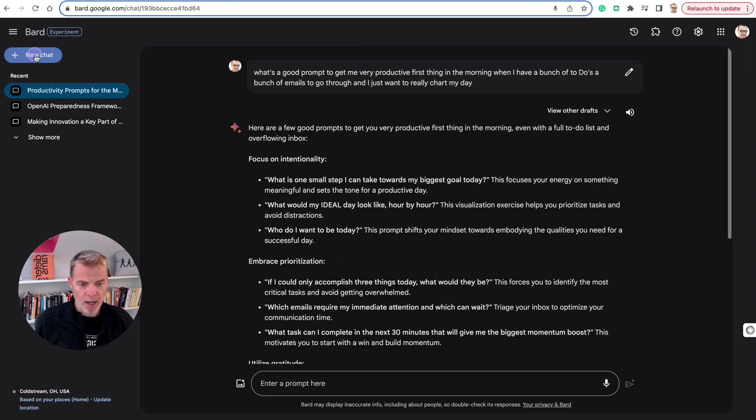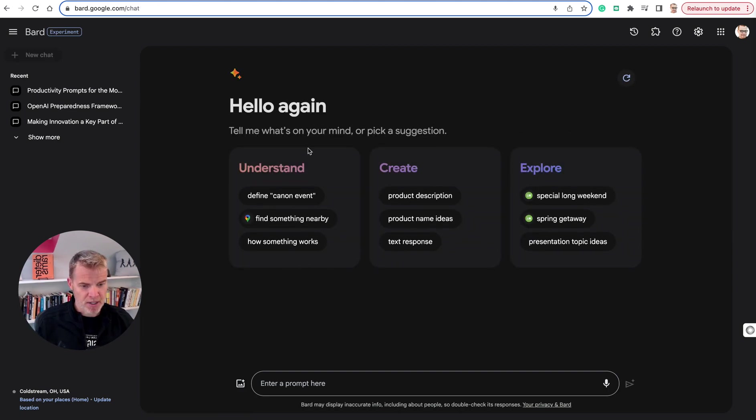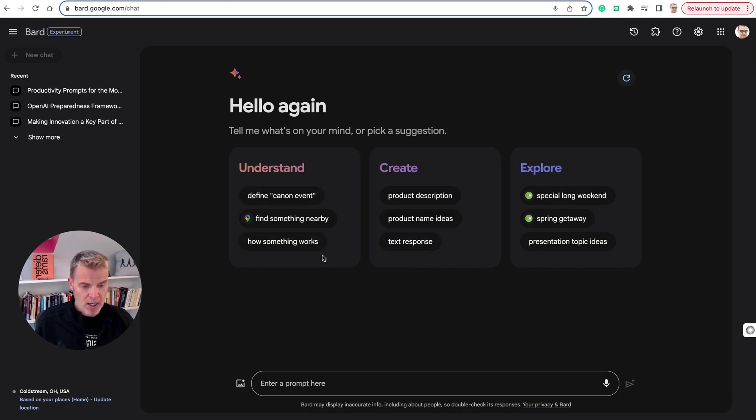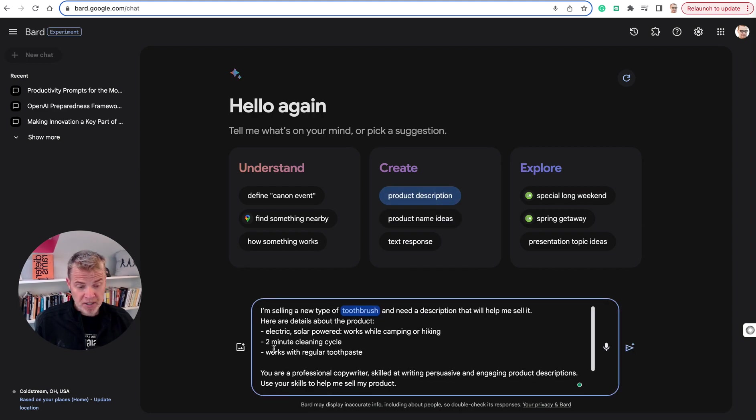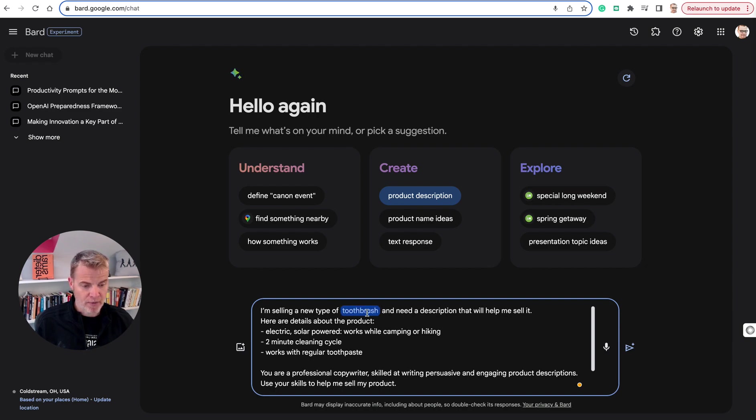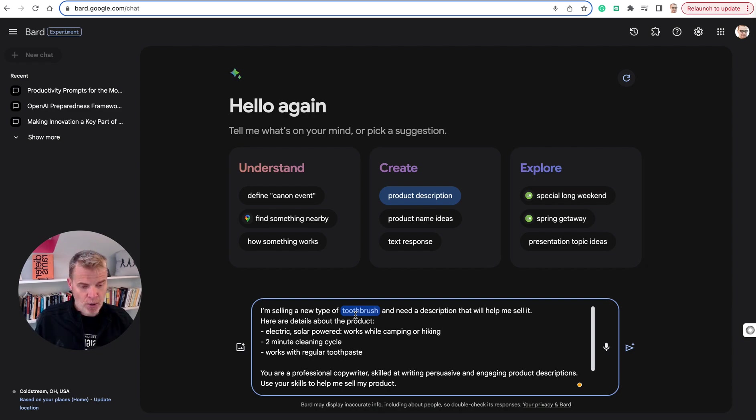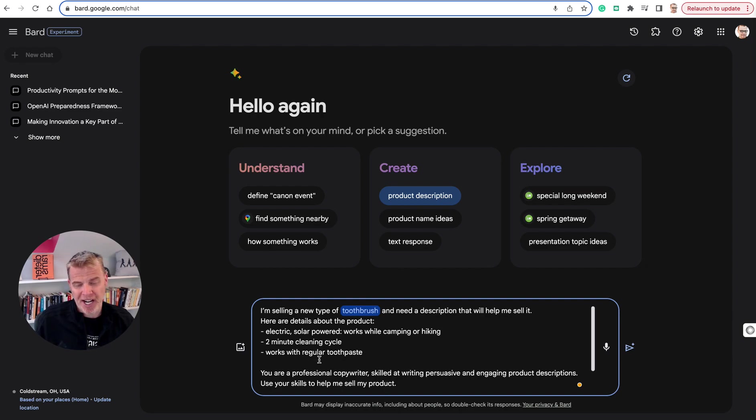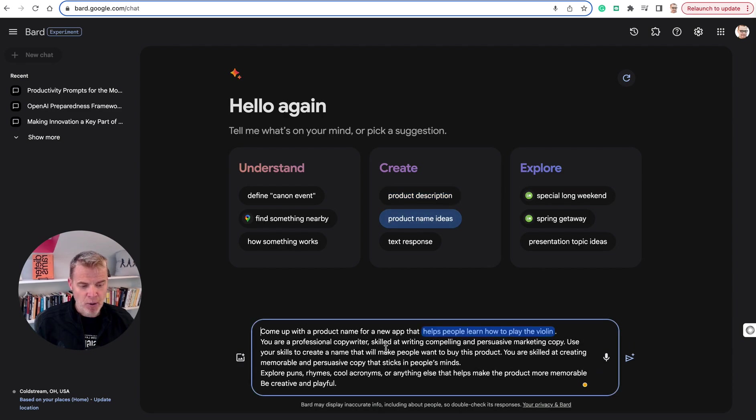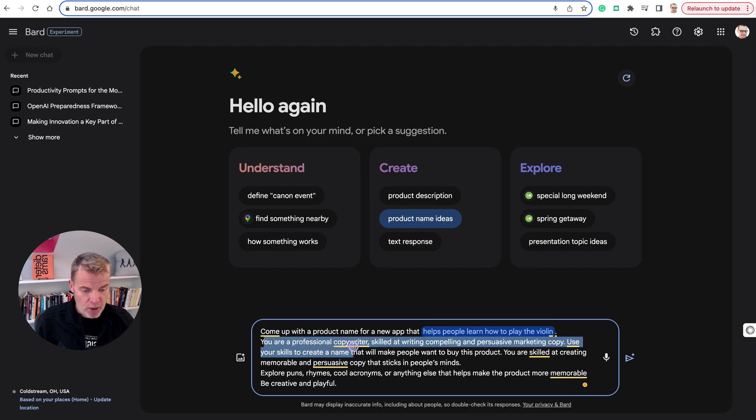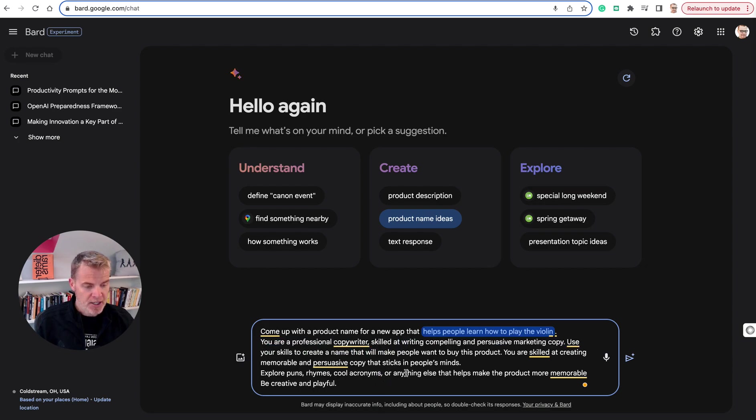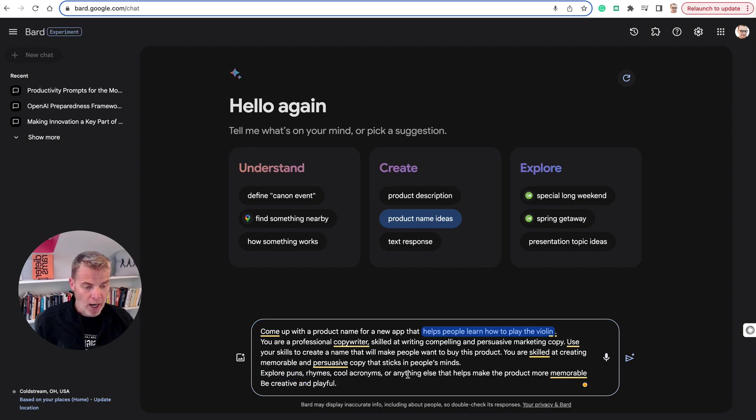Auto-generated prompts. When you're here, you can see this is already auto-generated responses. So if we click on product description, it's basically pre-populating this with a great prompt. You're basically just going to change out the product here. The key thing here is this shows you different ideas of how to construct prompts. Notice that there's a persona in here. You are a professional copywriter. It's talking about what they want in the background and how to do it, explore puns, rhymes, cool acronyms, and all that kind of stuff.